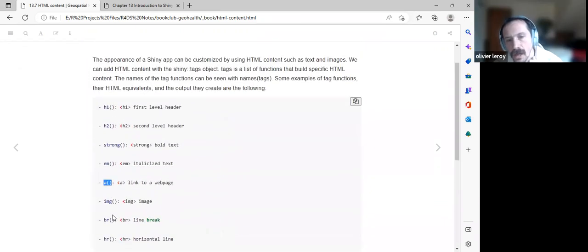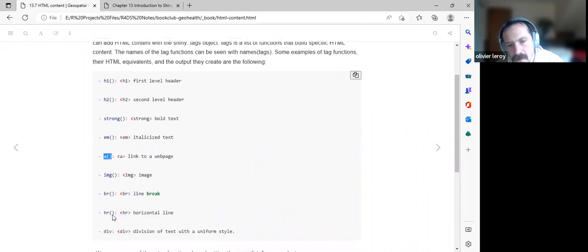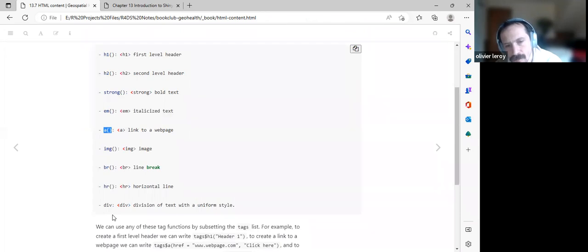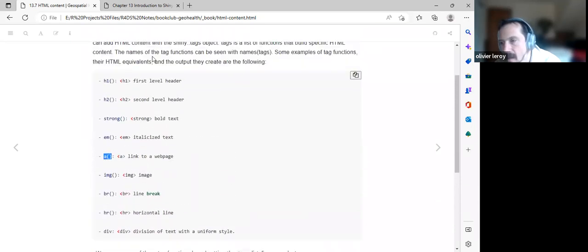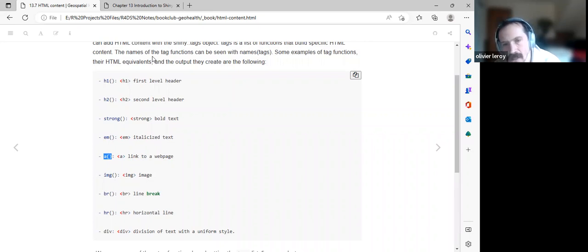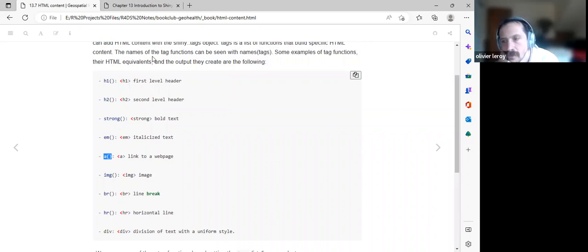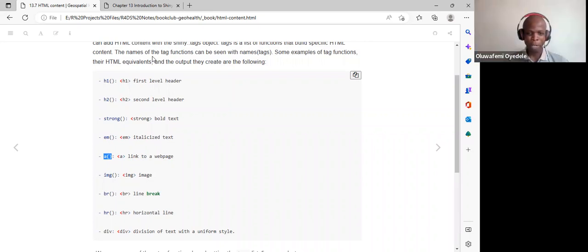A participant noted using br() for line breaks, and that they often write HTML tags directly. This was also used with leaflets for line breaks and bold text. This is the html package implementing these methods in R. The chapter provides a good introduction to HTML content in Shiny.